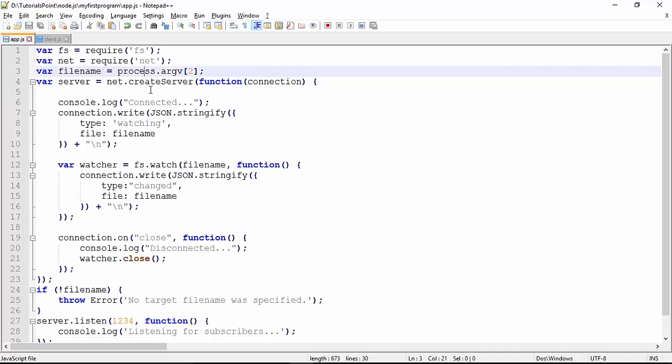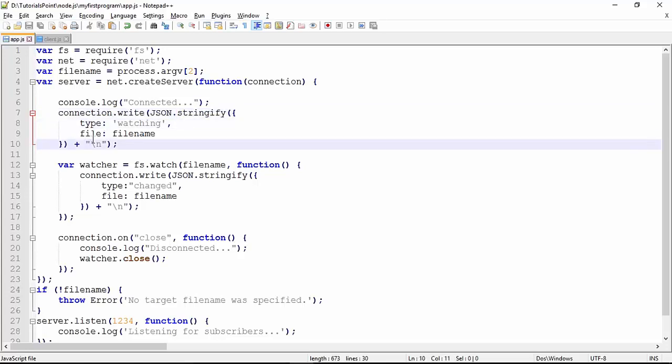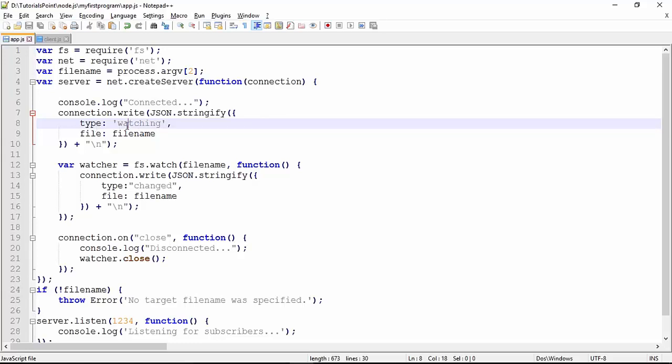Whenever a connection is established by a client, one message 'connected' will be sent on the server terminal and this JSON message will be sent on the client's machine. In the JSON format we are binding two attributes: type and file name. In type it is 'watching' because we are putting a watch on the file.